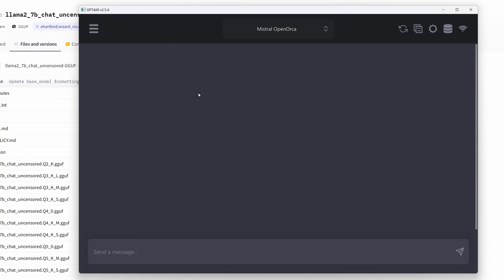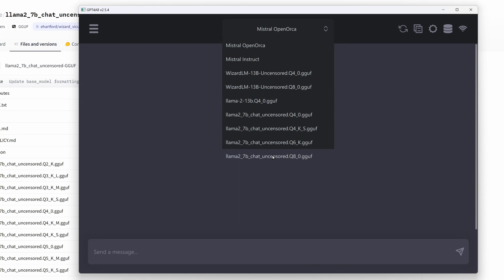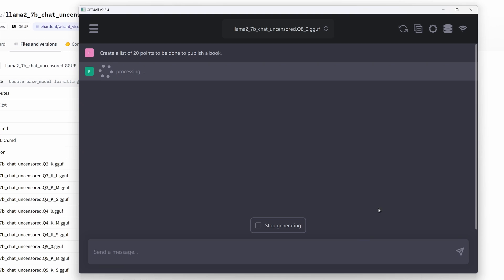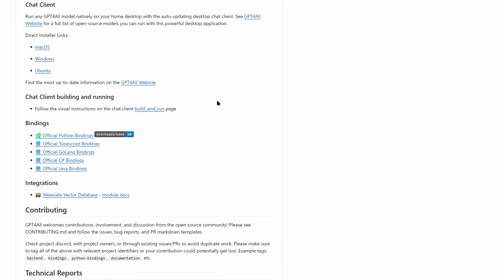There's one important point to consider, you will understand in a few seconds. Let's choose the Q8 model of the Llama 7b chat. What's that? Obviously, the GPU is not used but the CPU. And that's wrong.